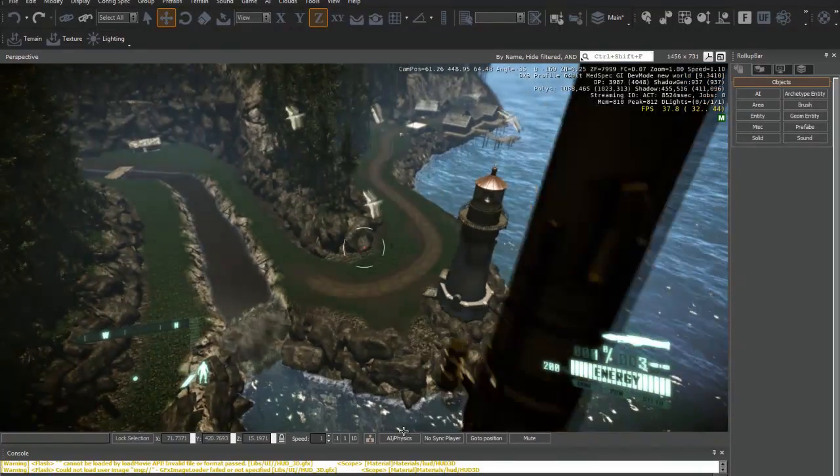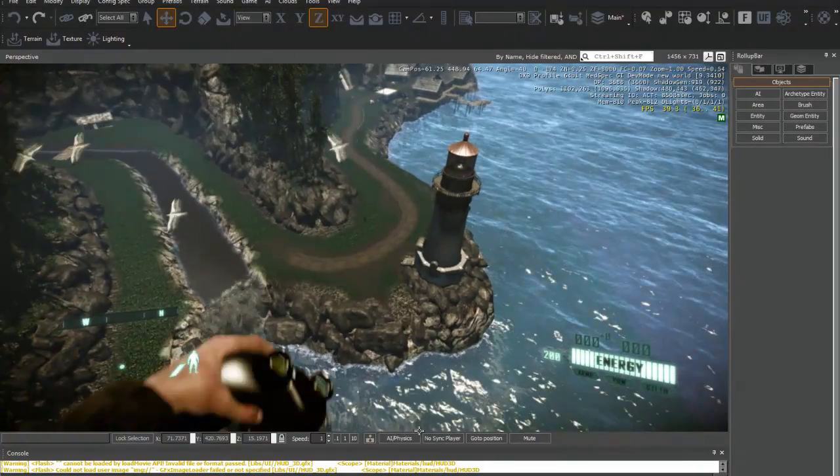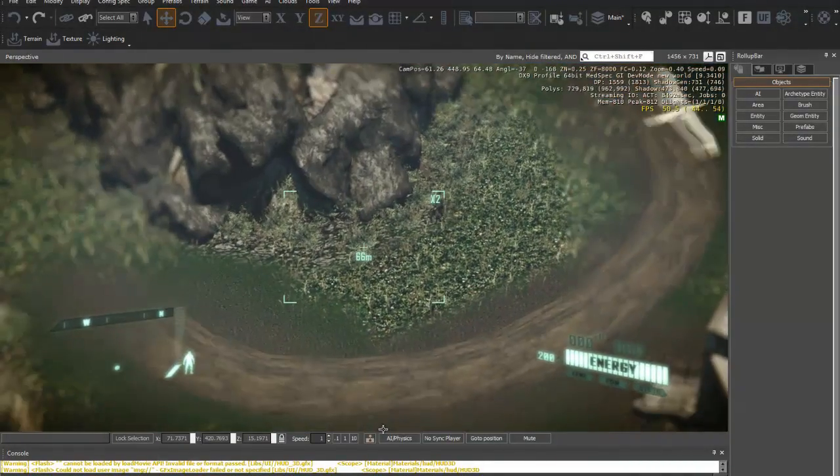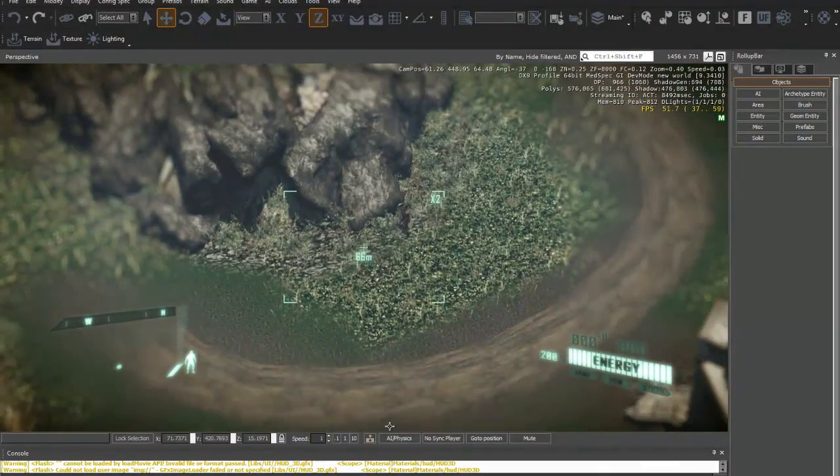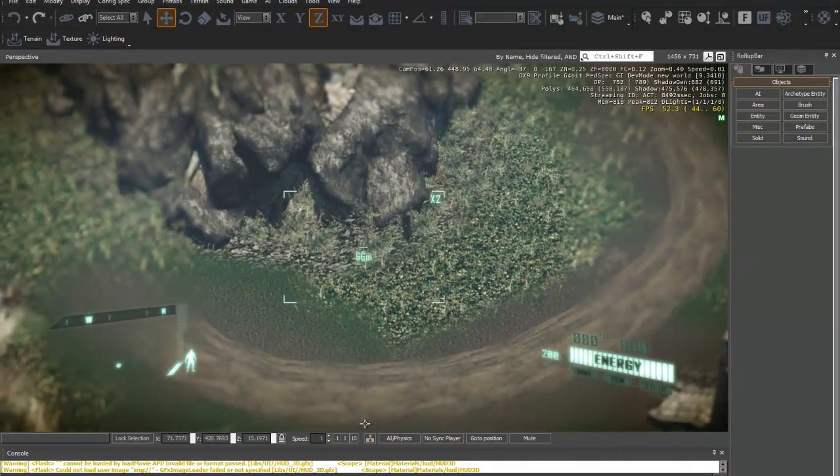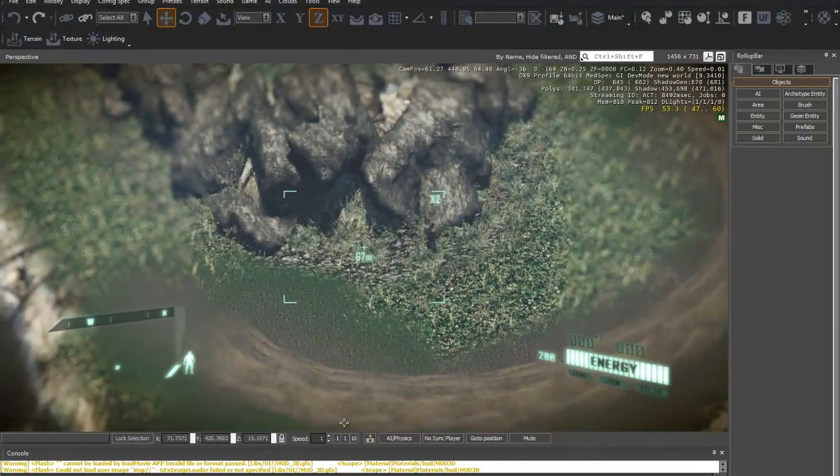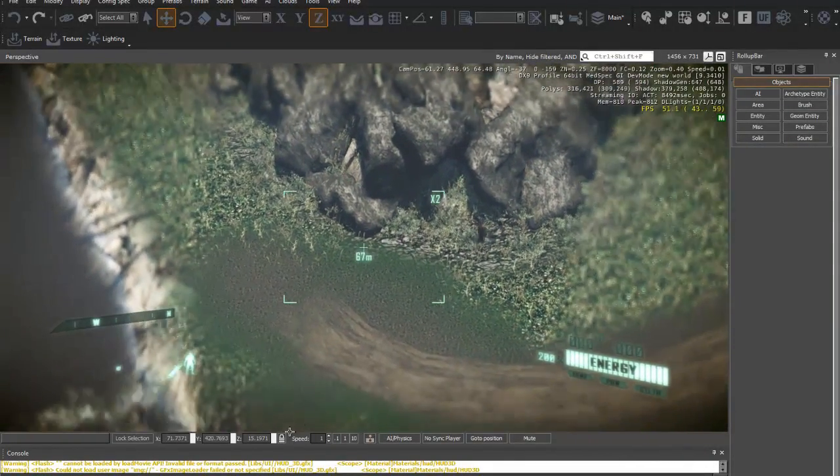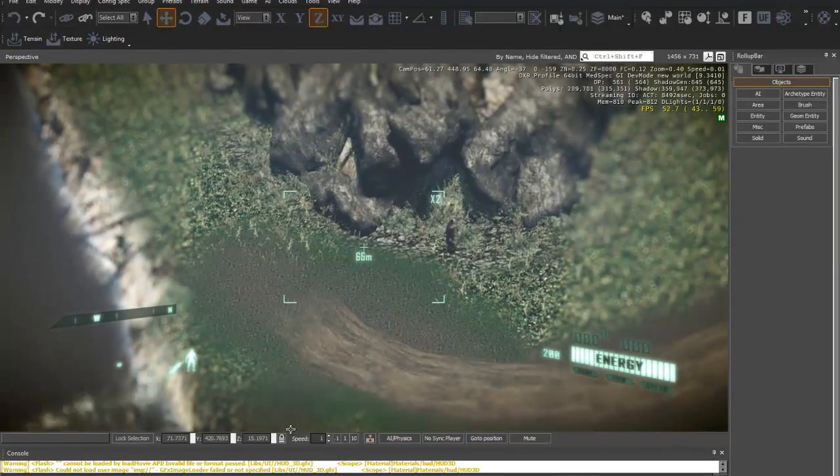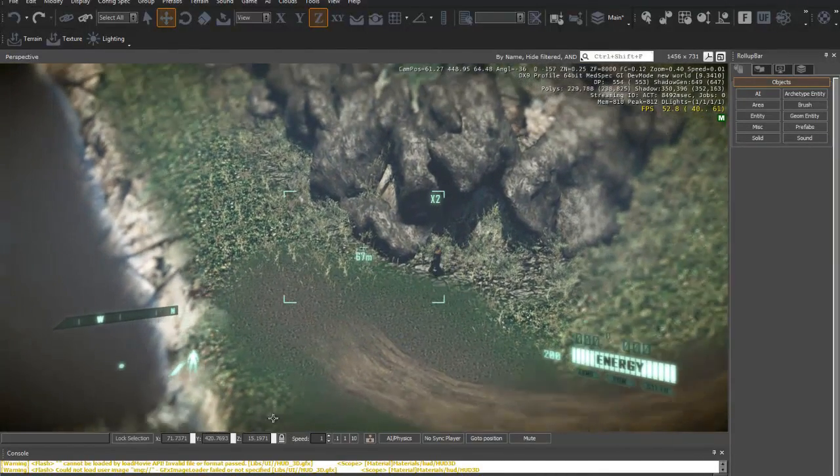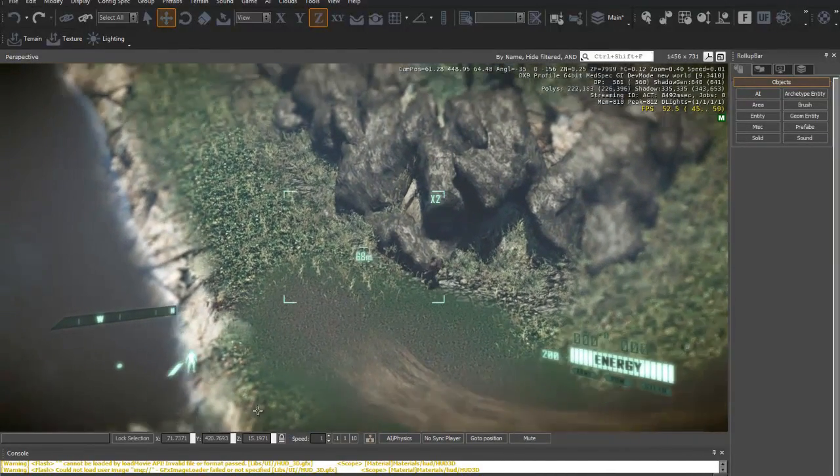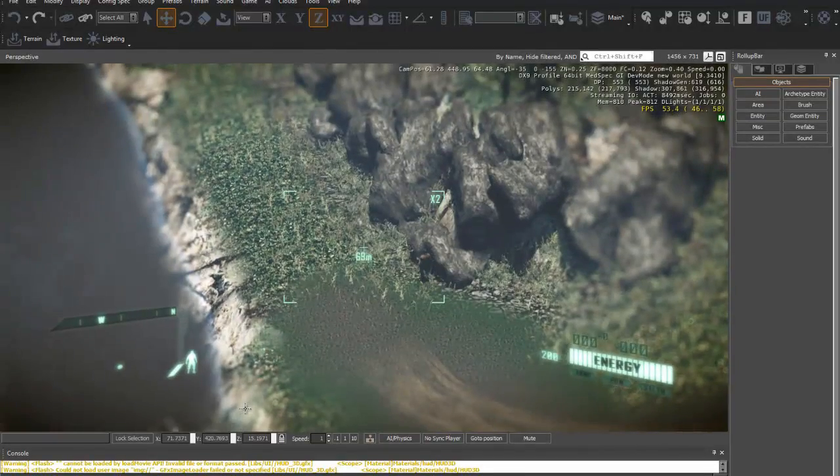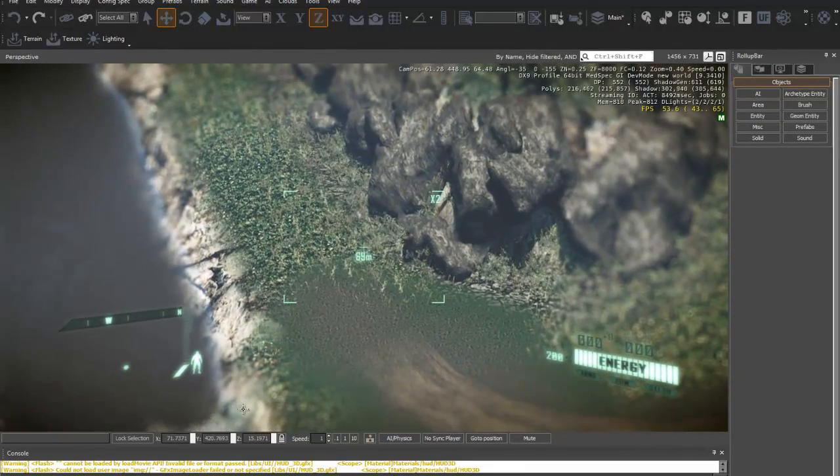Right now I'm just showing you that it's following the path. I have to go from a distance because otherwise the AI will spot me and start firing at me.